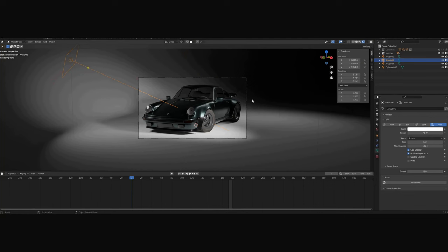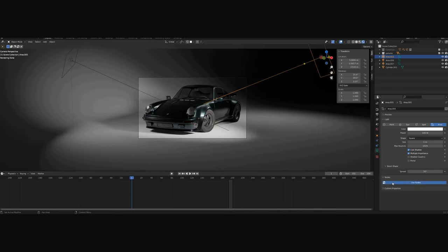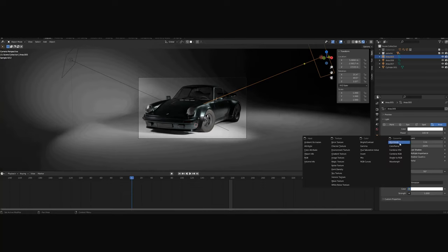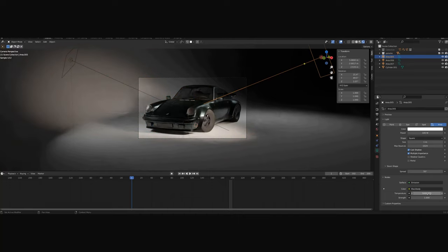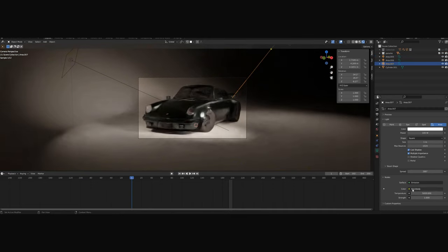Now let's give our lights a more realistic color. To do this, press Use Nodes, Color, then Black Body. With the temperature, you can set it to whatever you want. I like to use 5000, which is neutral. Now do the same for all the lights.